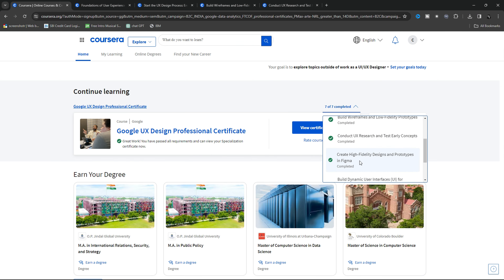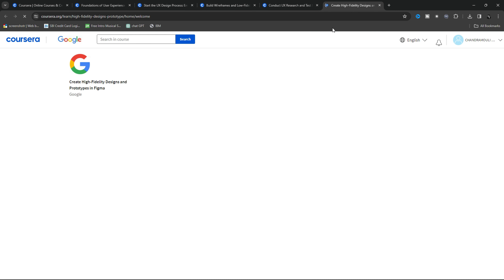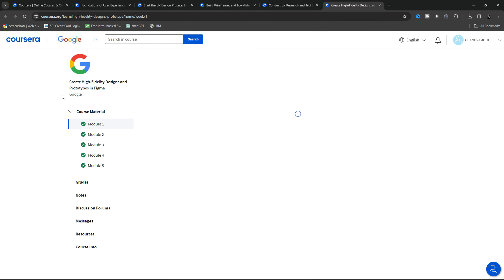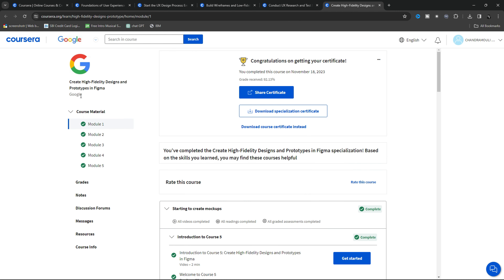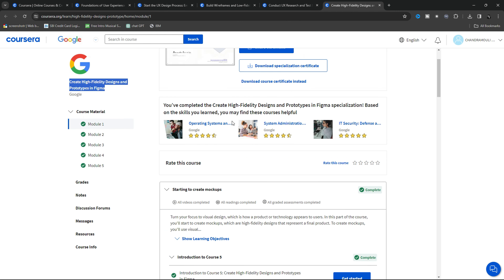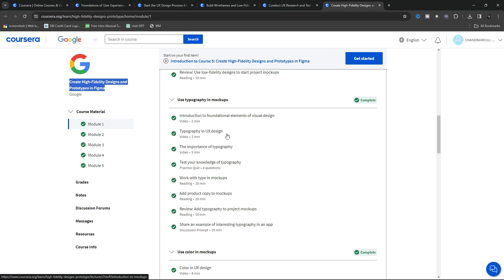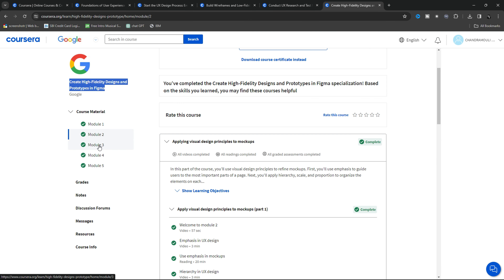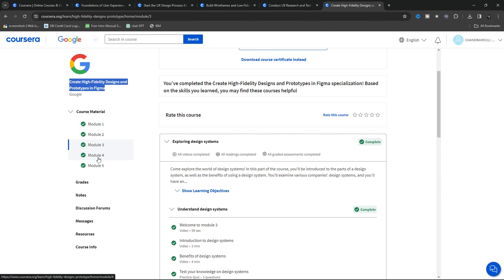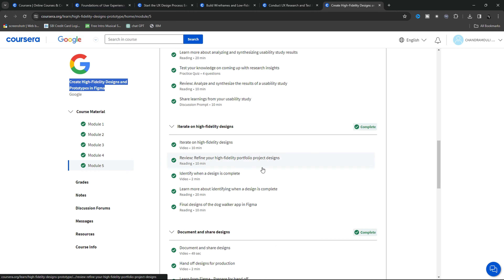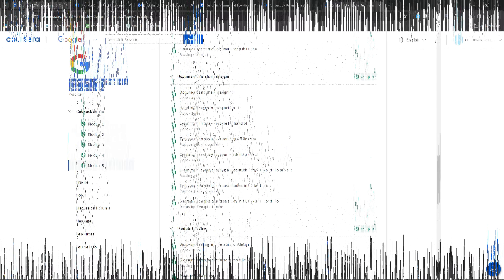The fifth course is Create High-Fidelity Prototype Designs. In this, you will learn how to convert wireframes into high-fidelity prototypes. It is a continuation from what you did in the third course, building upon that foundation.